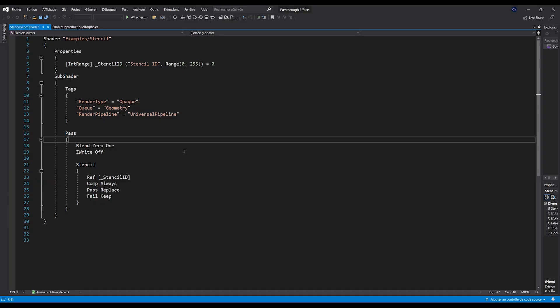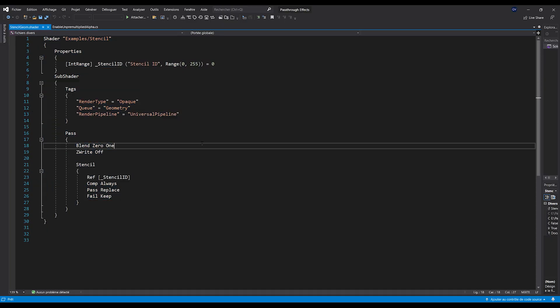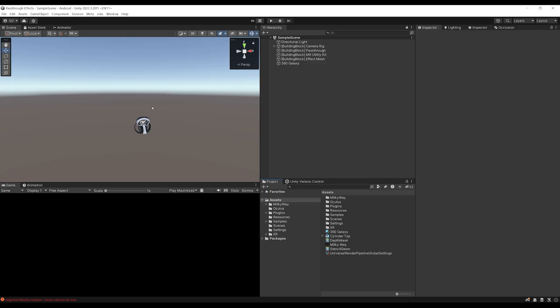Okay, even if shaders are a bit hard to understand, this one is super short. And as you can see, it basically does nothing except to write a stencil value of name stencil ID. So how can we use it?